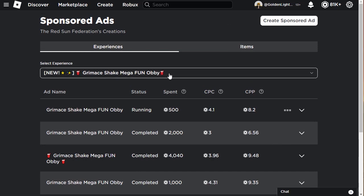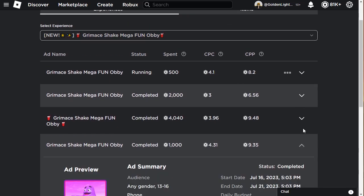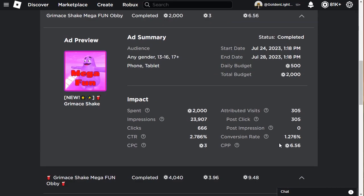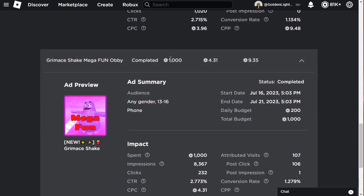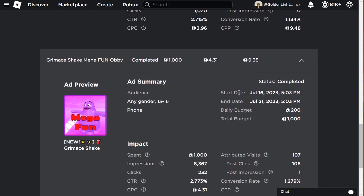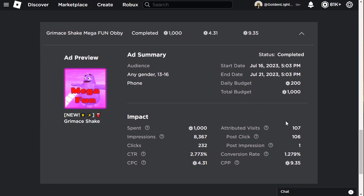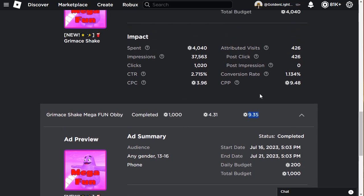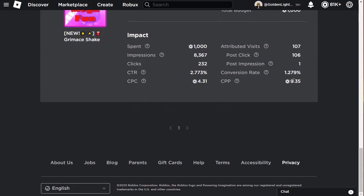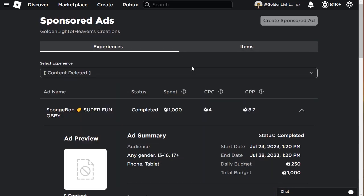The other one is the Grimace Shake Mega Fun Obby. I did multiple sponsors on it. At first I did 1,000 Robux sponsor for any gender, 13 to 16, phone only, because I knew most obby players are phone players. Daily budget of 200, just testing out the water. It was kind of bad - nine Robux per player play.